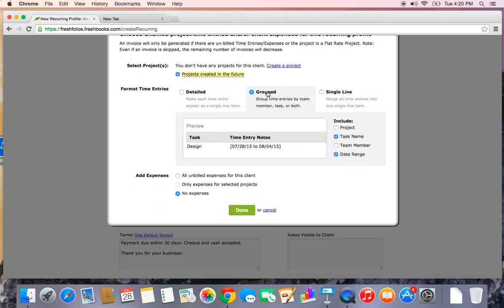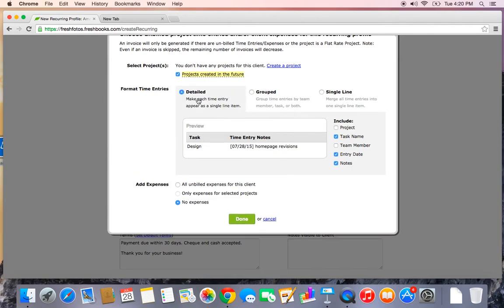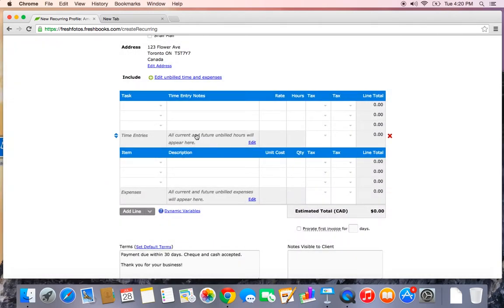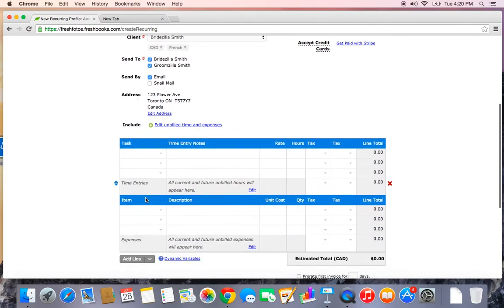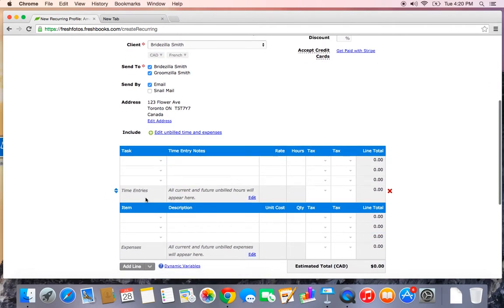Grouped is another format that you can choose. This will choose the task, put that on one line item and then add up all the time that you spent doing that one task in one line. I will be incurring expenses on behalf of this client, so I also want any unbilled expenses to be pulled onto the invoice so I can recoup them. And done. You'll see here now there is a little placeholder for time entries and expenses. So each month, if this profile notices I have any unbilled time or any unbilled expenses sitting under this client name, it'll pull it onto an invoice and send it out for me.